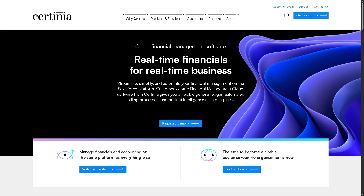There is also a specific section for the Financial Management Cloud — Certinia's cloud-based ERP and accounting system designed for modern financial operations. It covers general ledger, AP and AR, cash management, financial reporting, and dashboards. It gives CFOs and finance teams a real-time, unified view of financial data across the entire organization.